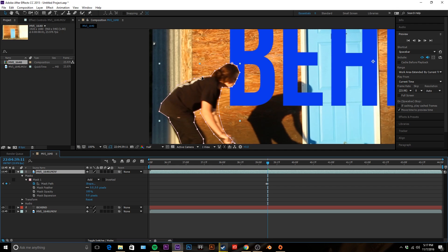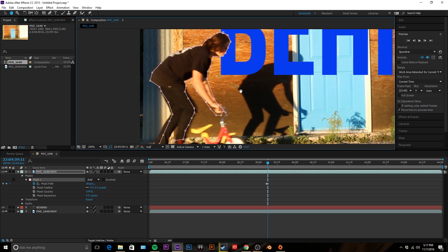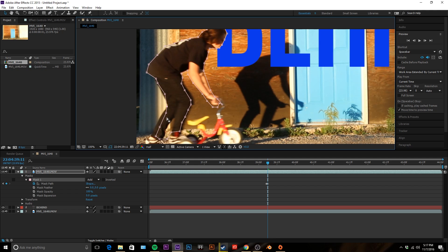And you're gonna want to do this for every single frame that your object is in front of the text. So let me speed this up while I finish this and then we will continue with the tutorial.